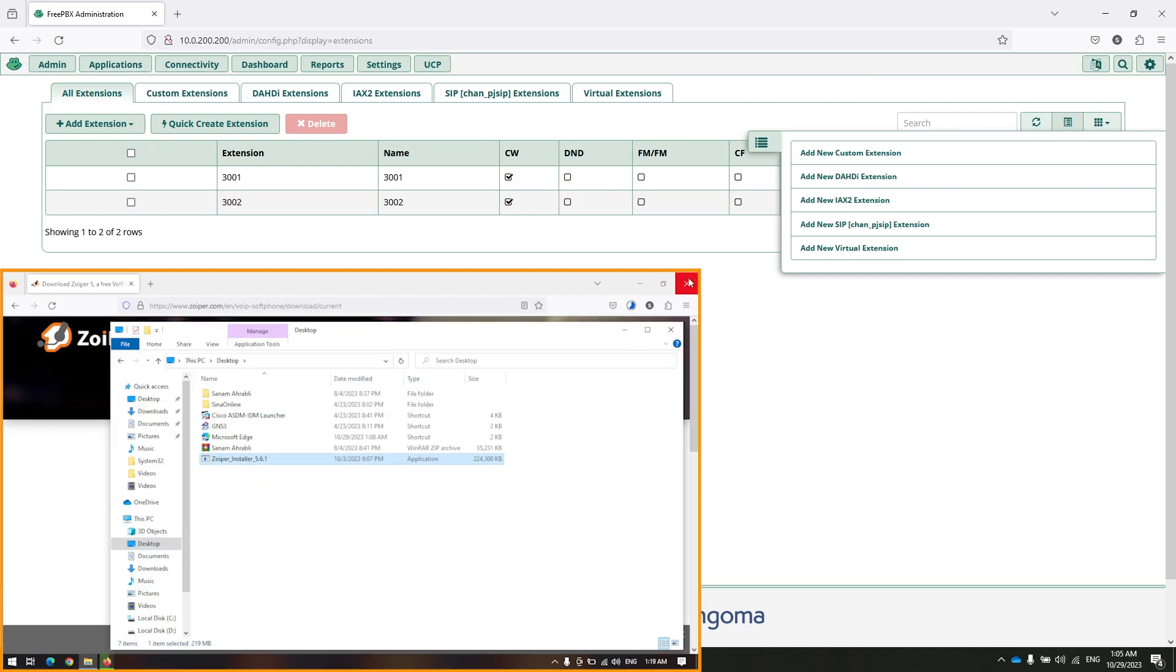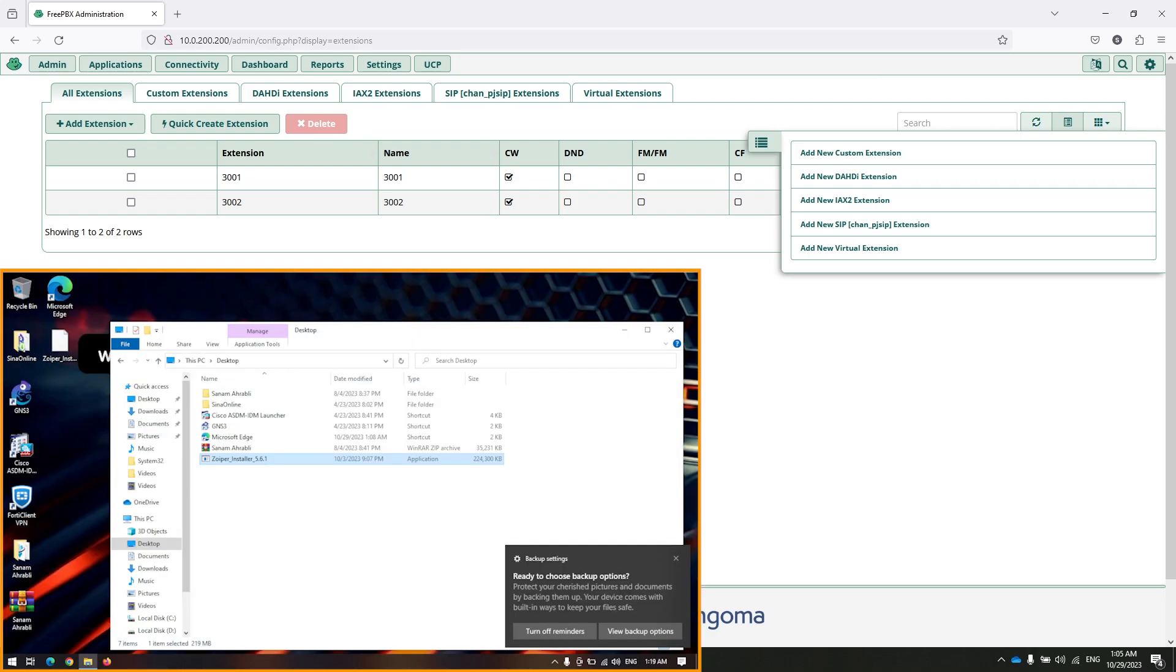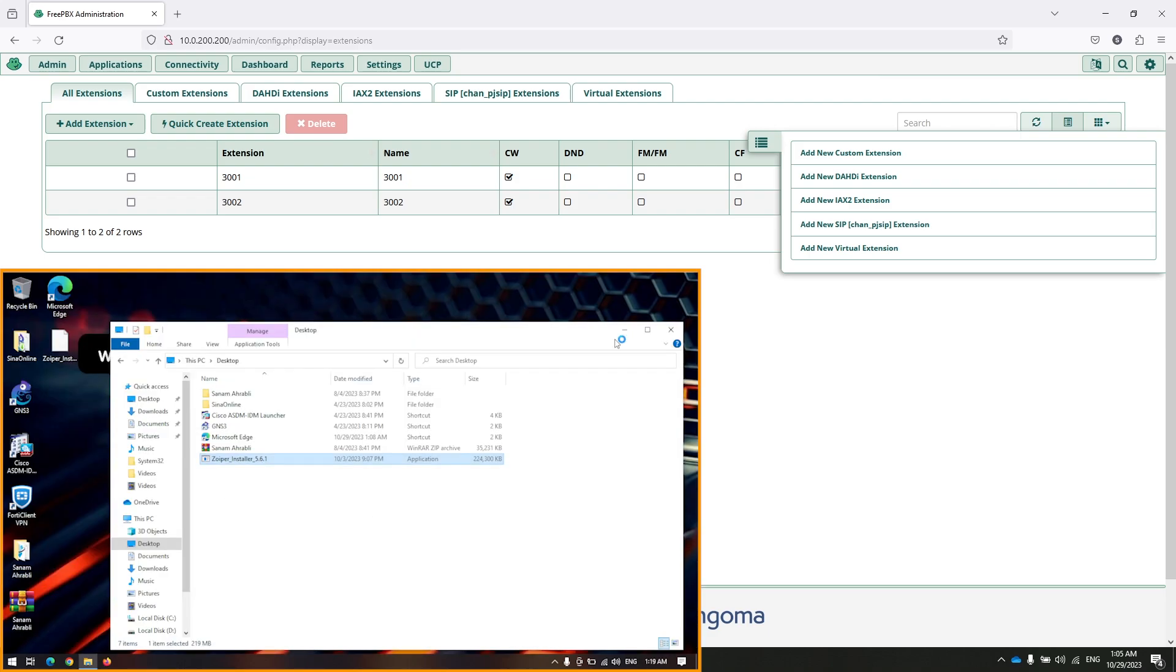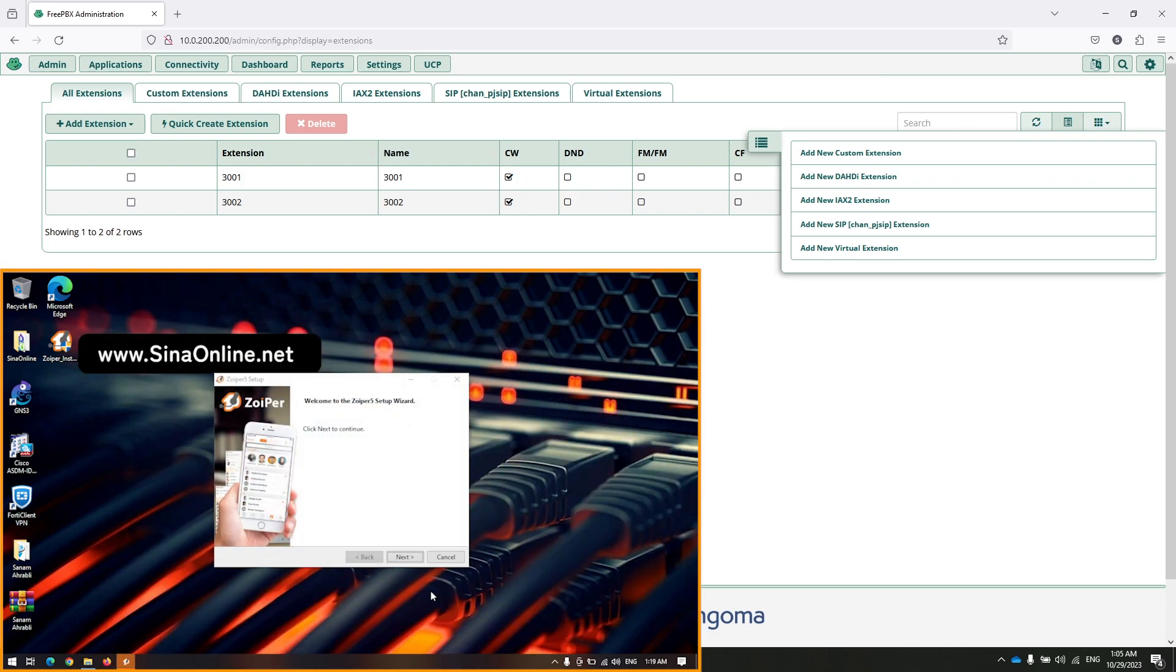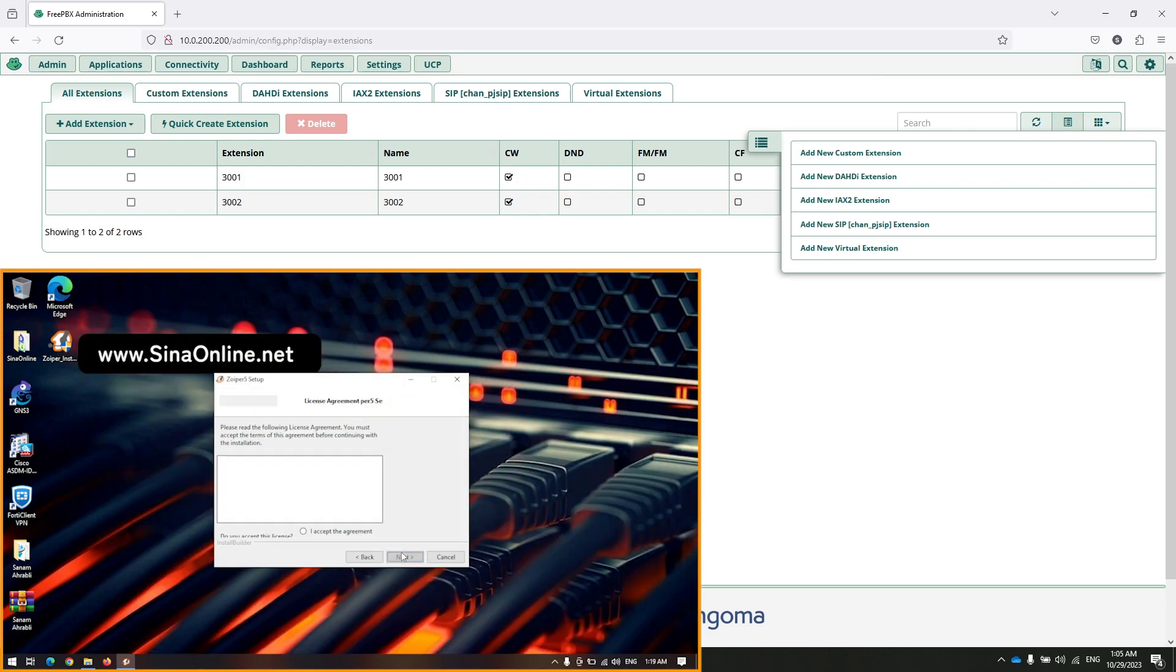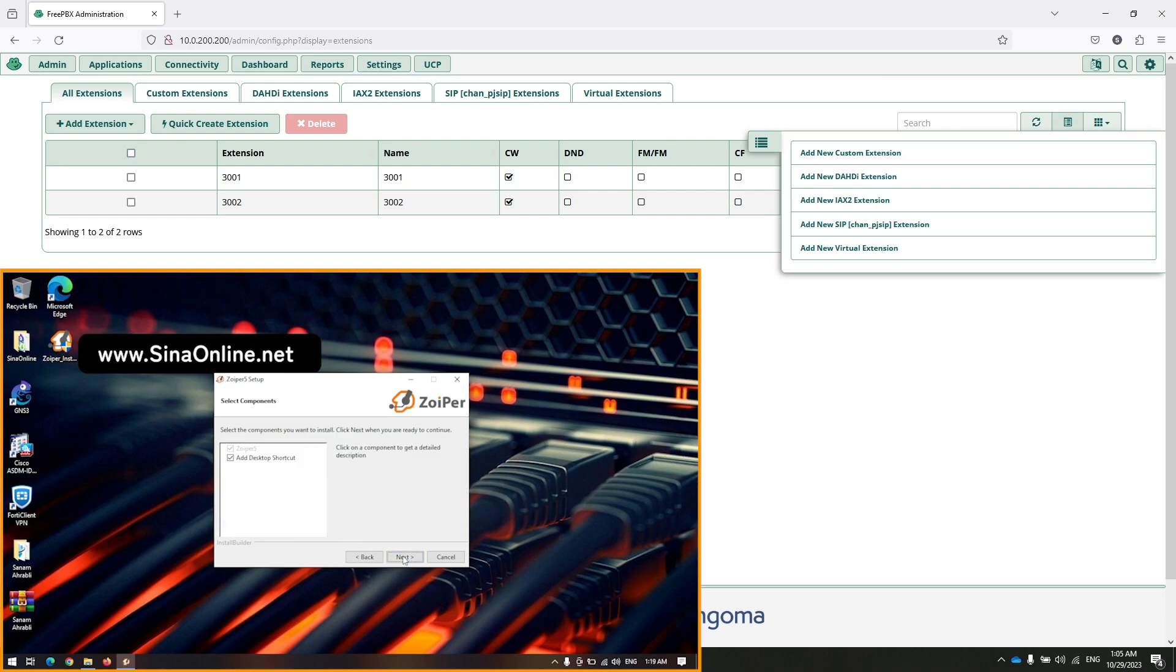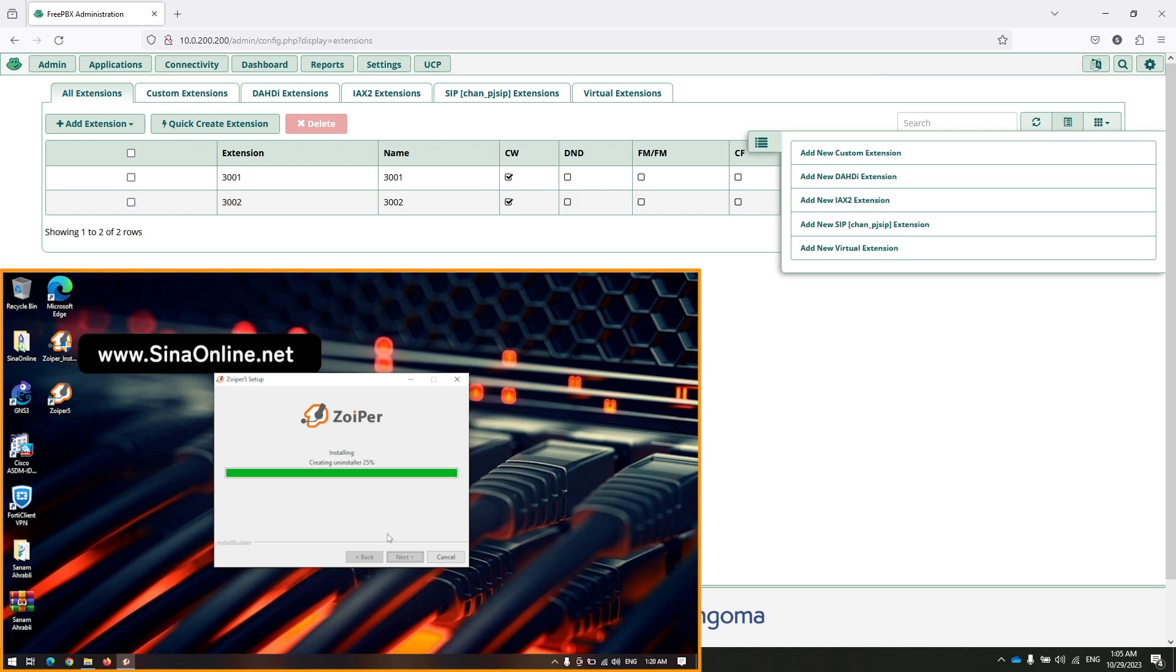I have downloaded Zoiper to my PC earlier. I am going to install that. Click on next, accept, next, next, next. Finish.